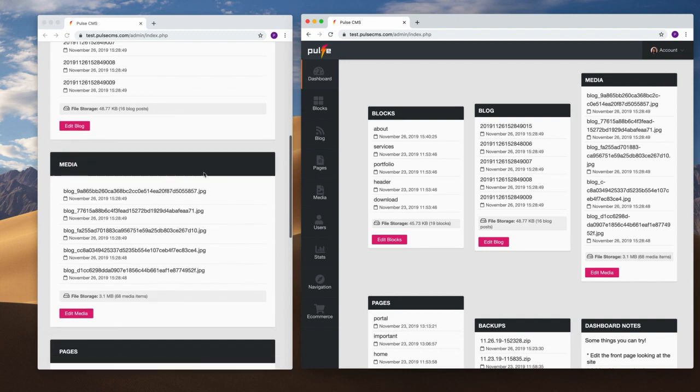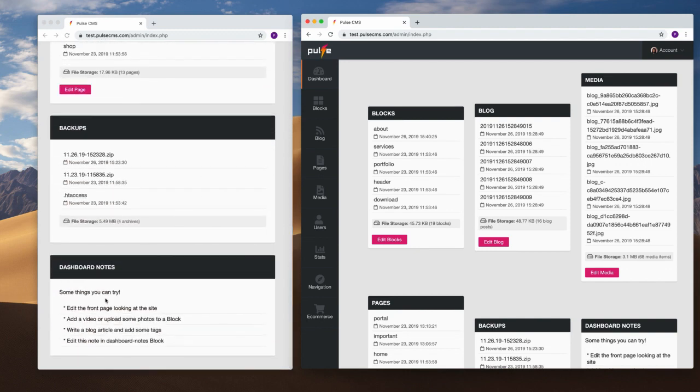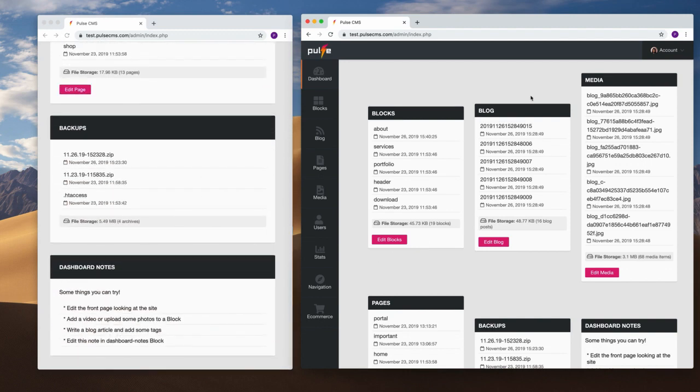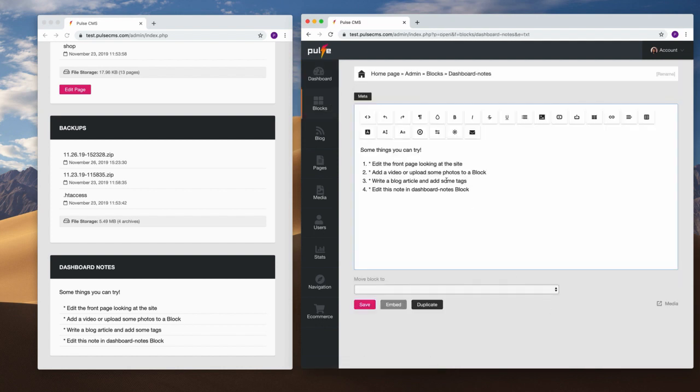It appears on the dashboard and you can edit it by going to the Dashboard Notes block. Only you can edit this as the site admin.